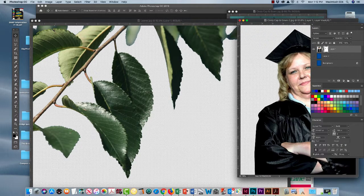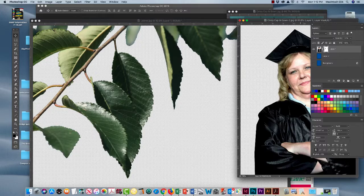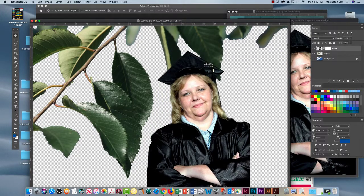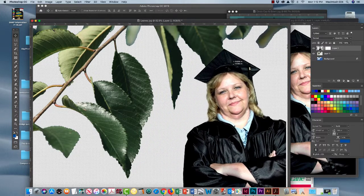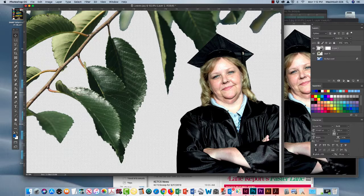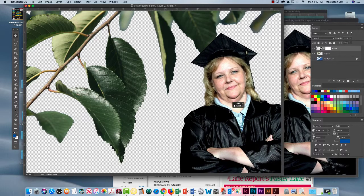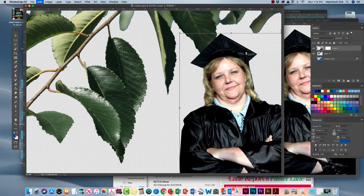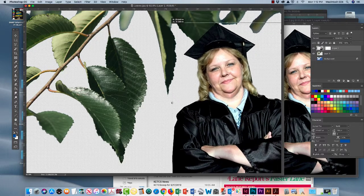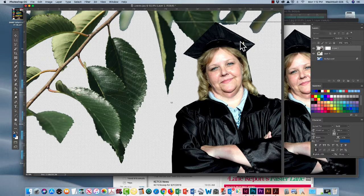Now we're going to bring Cindy into the picture. I've already removed the background on her image so she stands alone. We'll get her in there, move her around, and let's size that a little bit using the handles. Let's pull it up and make her a little larger.